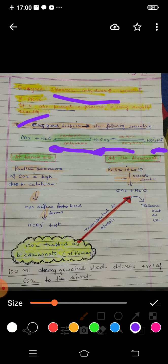This reaction operates at two places — at the tissue level and at the alveolar level, where exchange of gases occurs. At the tissue level, partial pressure of carbon dioxide is high. When CO2 is produced at the tissue level, it diffuses into the blood. In the blood it is broken down into bicarbonate ions and hydrogen ions. At the alveolar region, CO2 will be less and O2 will be maximum.